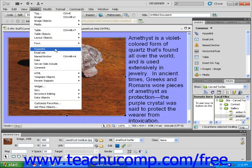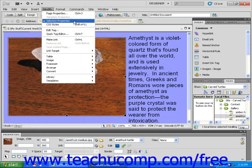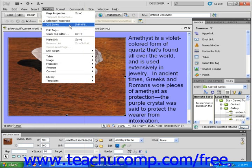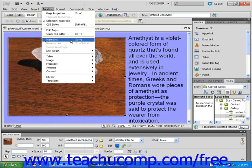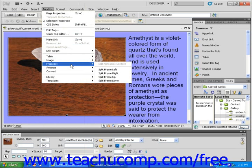Next is the Modify drop-down menu. You can use it to adjust page properties, selection properties, and CSS styles. The Modify drop-down menu also contains commands for editing tags and making links. Additionally, you can use this drop-down menu to modify tables, images, framesets, your Dreamweaver library, and templates.